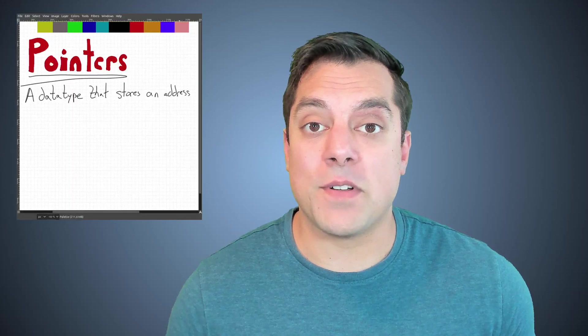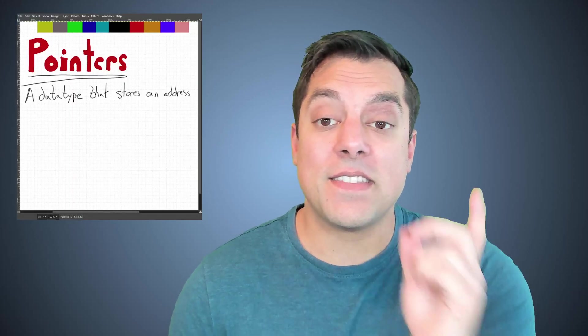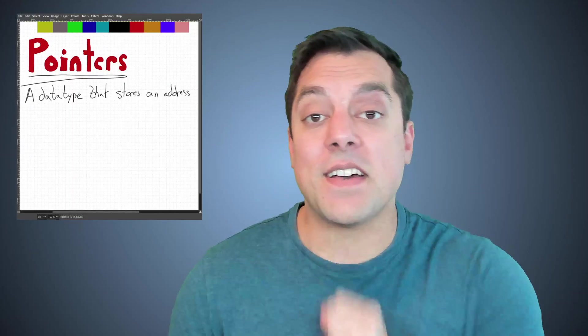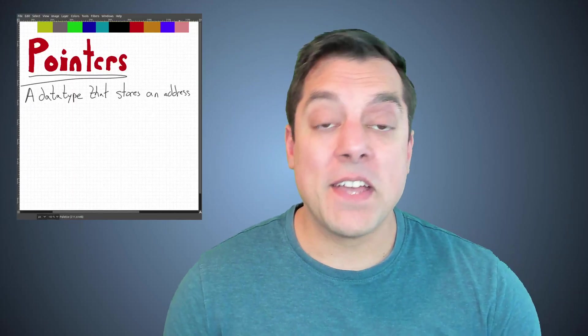Hi there folks, it's Mike here, and in this lesson in the C++ series, we're going to be talking about what makes C++ such a powerful language, and that is the idea of pointers.